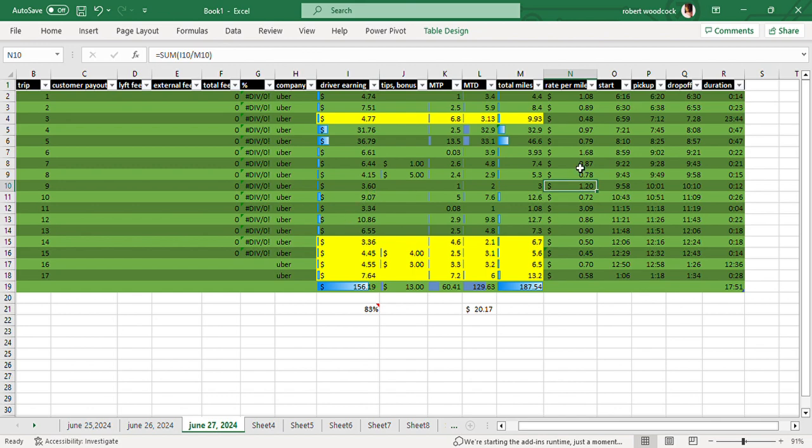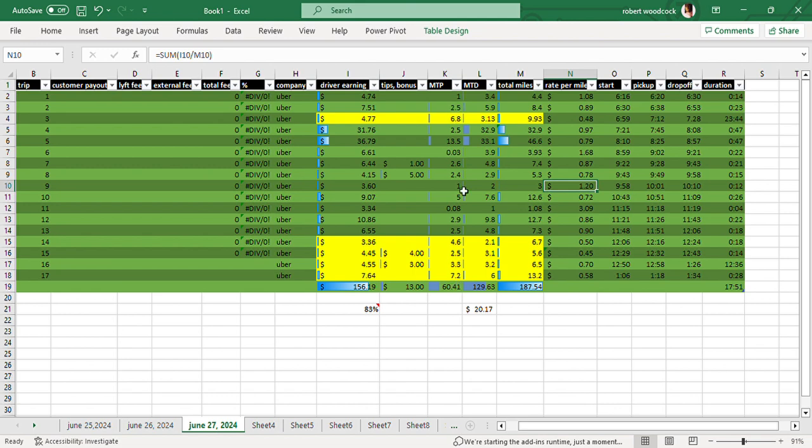So basically, even though Uber says it's at a rate of 80 cents a mile and 13 cents a minute, this is more accurate because you have to take into account the miles to pick up. This is where Uber earns its money right here, plus whatever other fees that they charge the passenger.